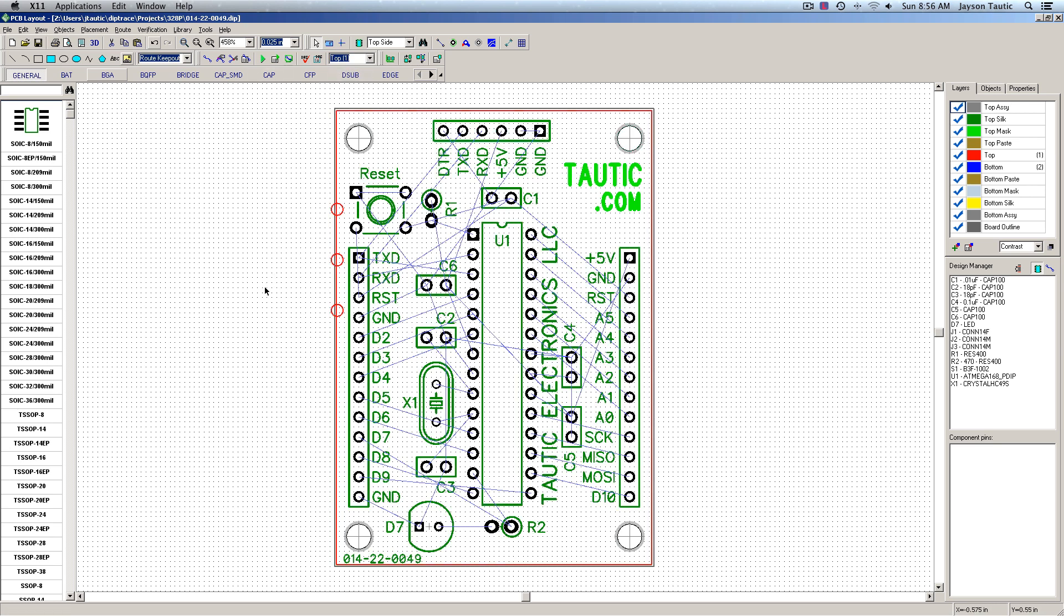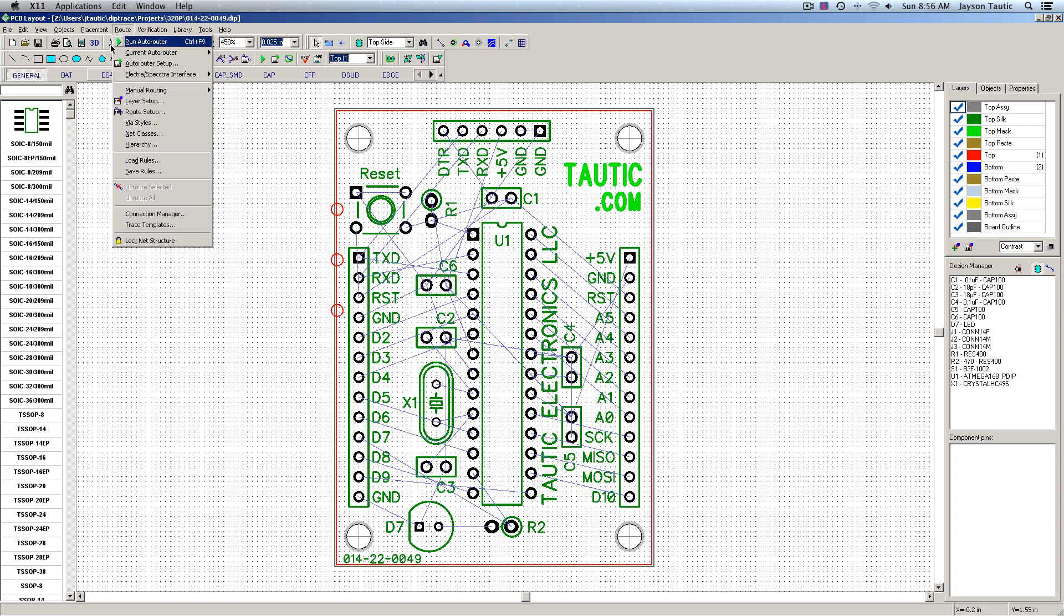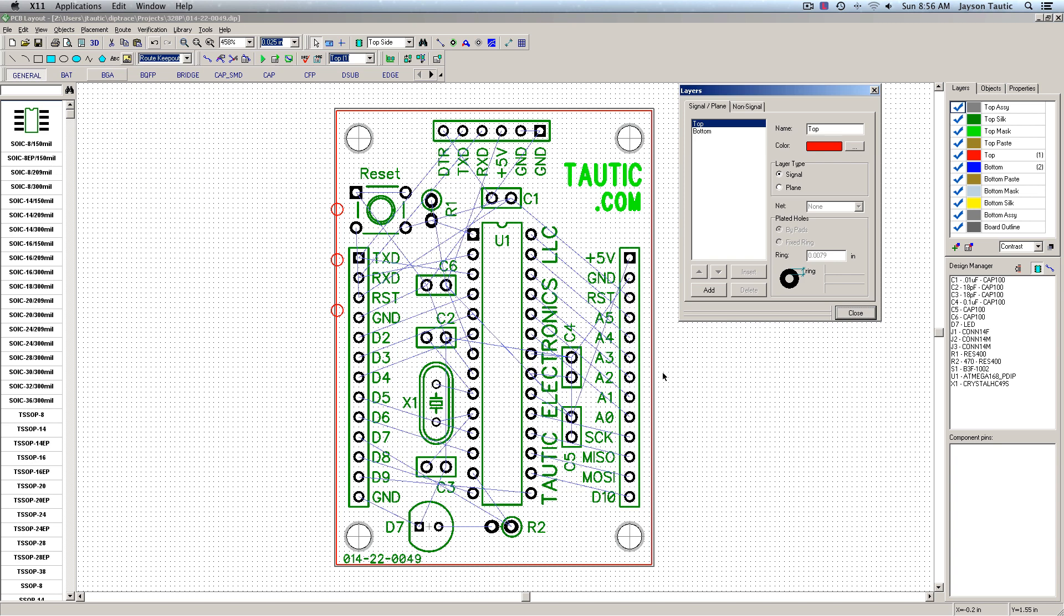Back to normal. So, option two is by going up to route, layer setup, and I'm going to go to the bottom layer here.